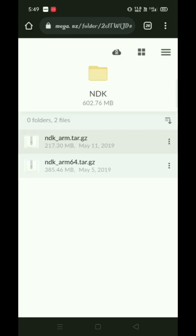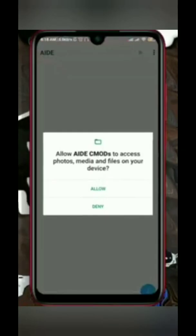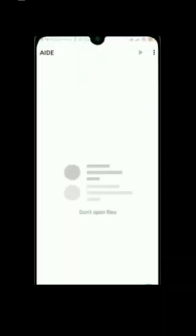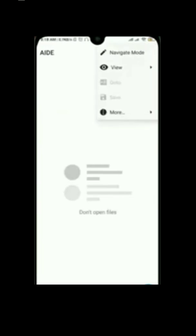So I will download NDK arm64 because my bit is 64. After downloading, open AIDE, click on three dots, then more, then settings.